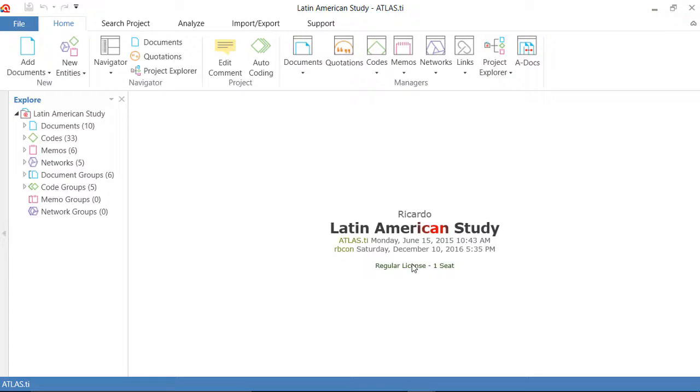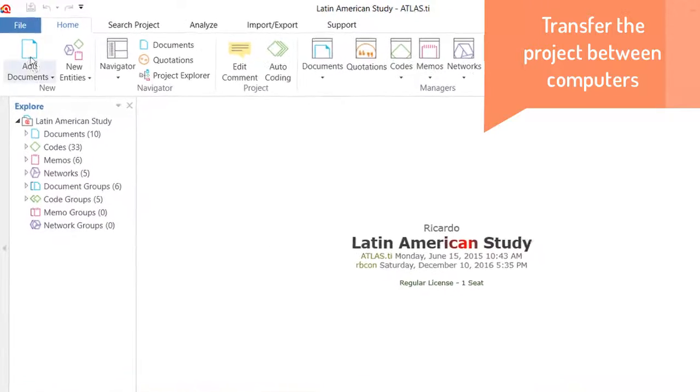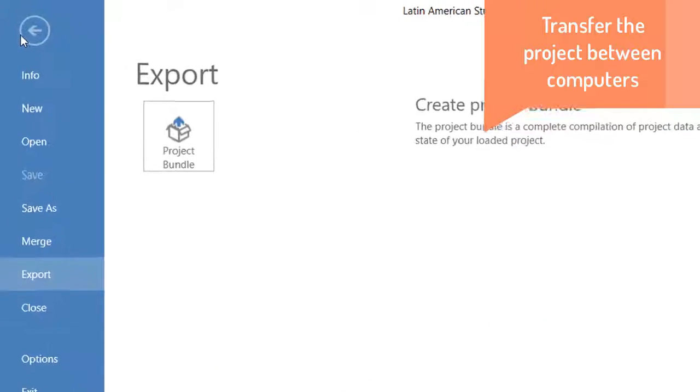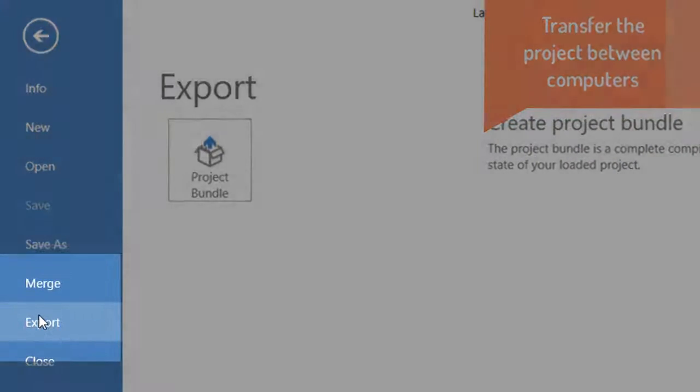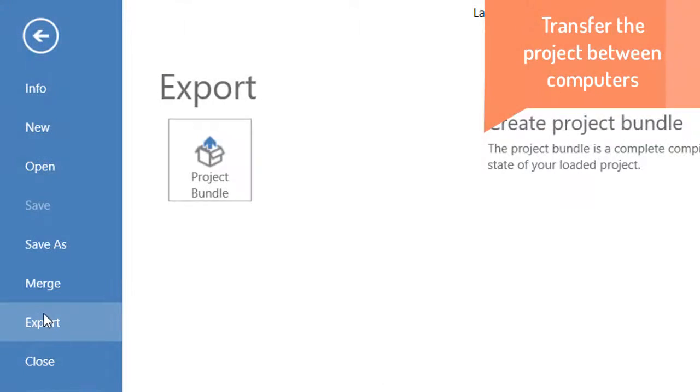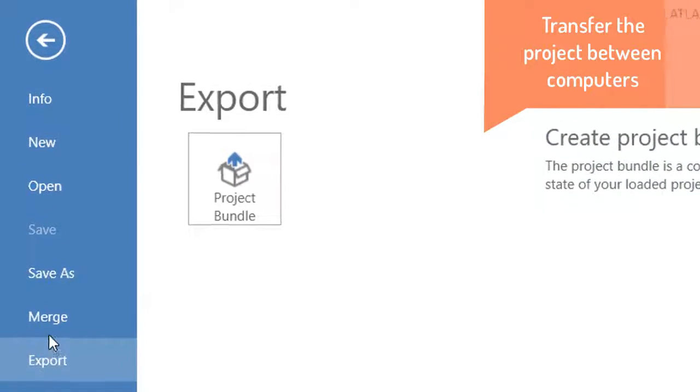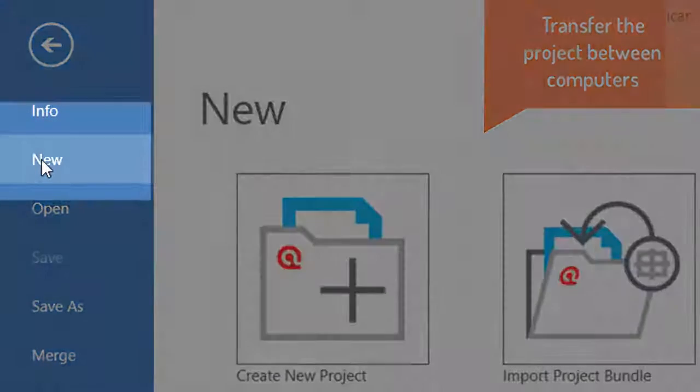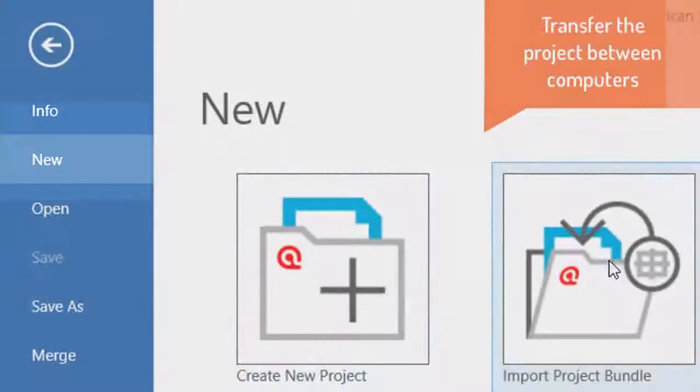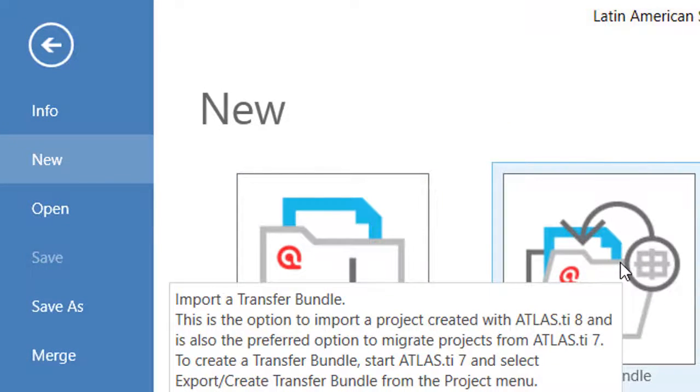Now, there is another application of this and that is to transfer the project between computers. So, in computer A, you would export the project and in computer B, you would go to New and Import Project Bundle.